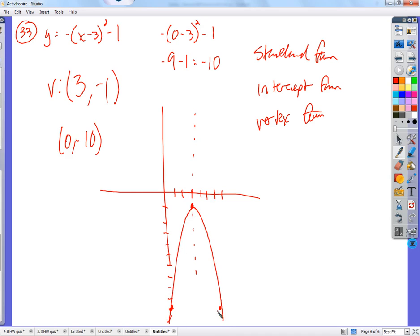It should open down because of the negative in front of the squared term. When you have a negative in front of the squared thing — whether it's just x squared or x inside — you know it's going to open down.